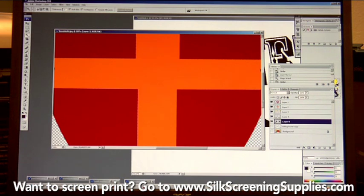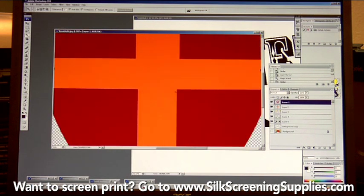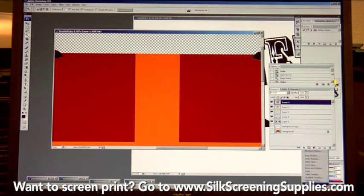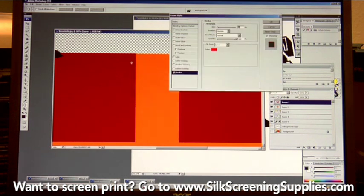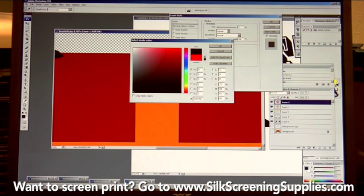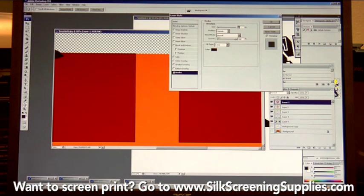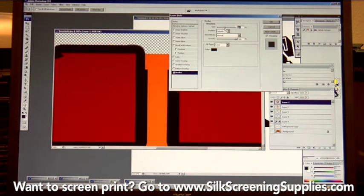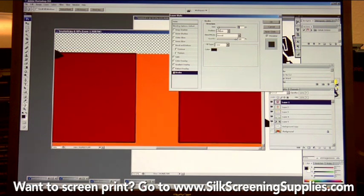If you see a lot of missing color value between layers, you can do a stroke or choke on a layer. For example, to make the red slightly larger so it overlaps the orange: go to the function tool in the layers palette and create a stroke on the red. The stroke automatically defaults to a bright red color, so change it to black. Typically you only want a one or two pixel stroke. What the stroke does is put an outer border around that part of the image. As you increase the pixel value, you can see it getting larger.